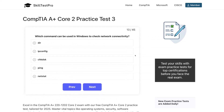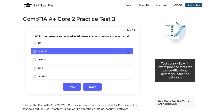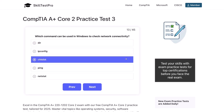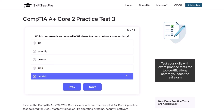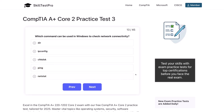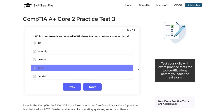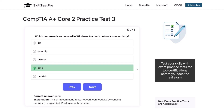Question 13. Which command can be used in Windows to check network connectivity? Is it DIR, ipconfig, check disk, ping, or netstat? The correct answer is ping. The ping command tests network connectivity by sending packets to a specified IP address or hostname.